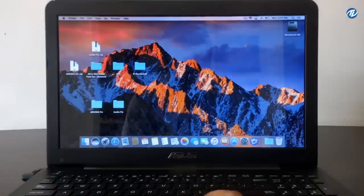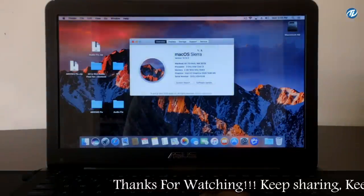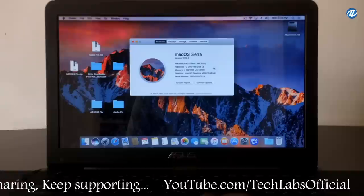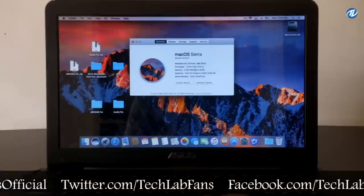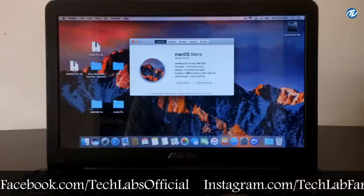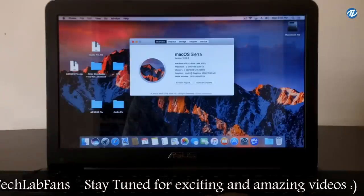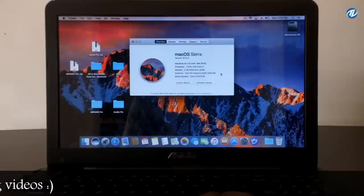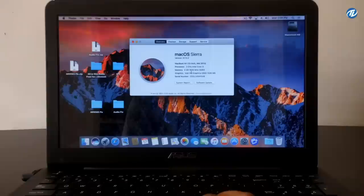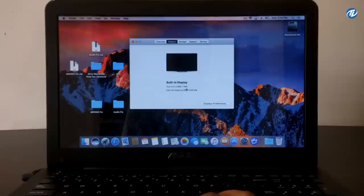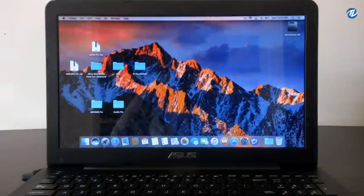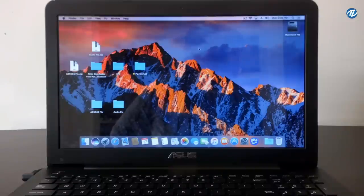Now let's check the system configuration. Select About This Mac. Here is macOS Sierra version 10.12.2, shown as MacBook Air 13-inch mid-2013. The processor is 2 GHz Intel Core i3, the memory is 4 GB 1600 MHz DDR3, and the graphics is Intel HD Graphics 5500 with 1536 MB, detected natively with full acceleration. Under Display there is a 15.5-inch 1366x768 resolution. Finally, we have a full working macOS Sierra installed on the Asus A555L laptop. Hope you like this video — thanks for watching, and don't forget to like, share, comment and subscribe. Have a great day!